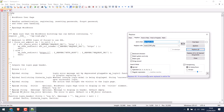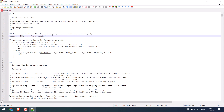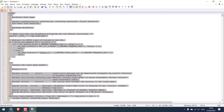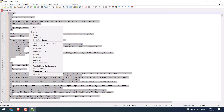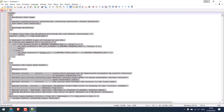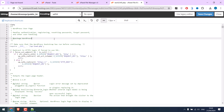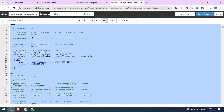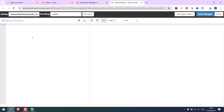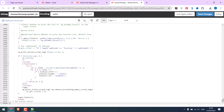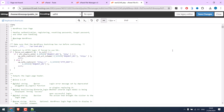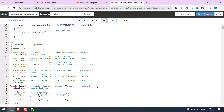Some changes have been made. Now copy all of this and replace it back in the file. Save the changes.